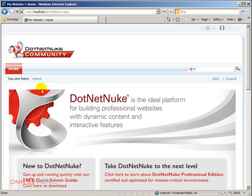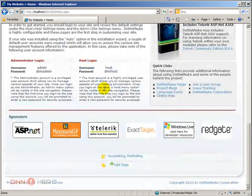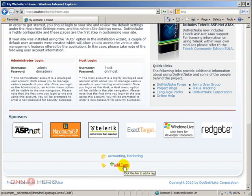And now if I scroll down, because now I have logged in as a registered user, I have the ability to add tags to this page.